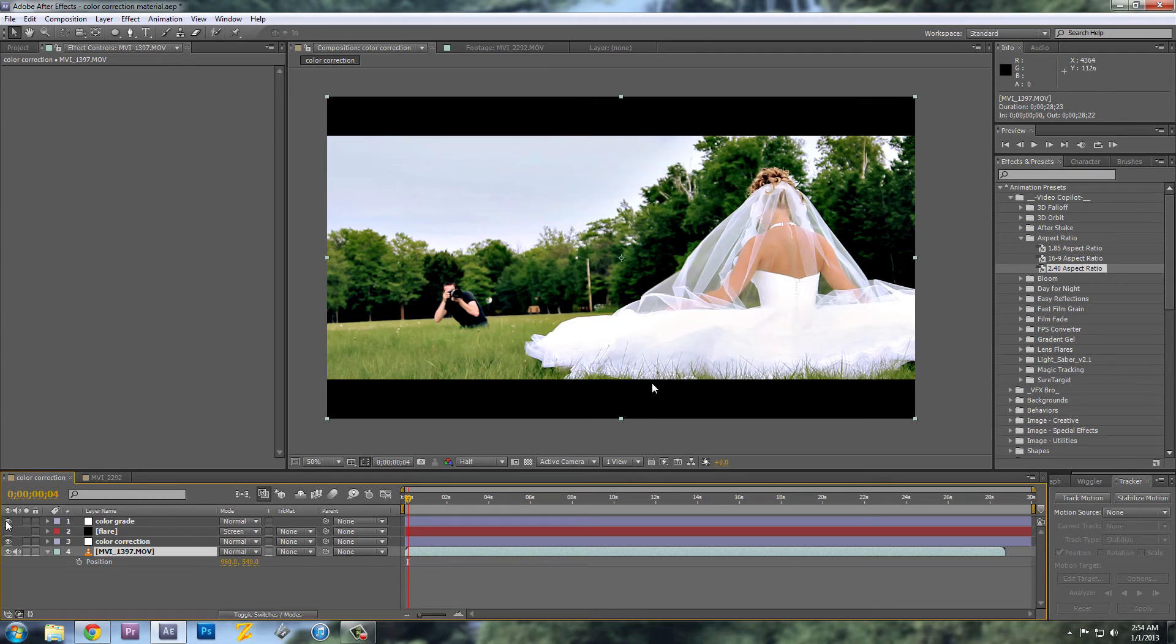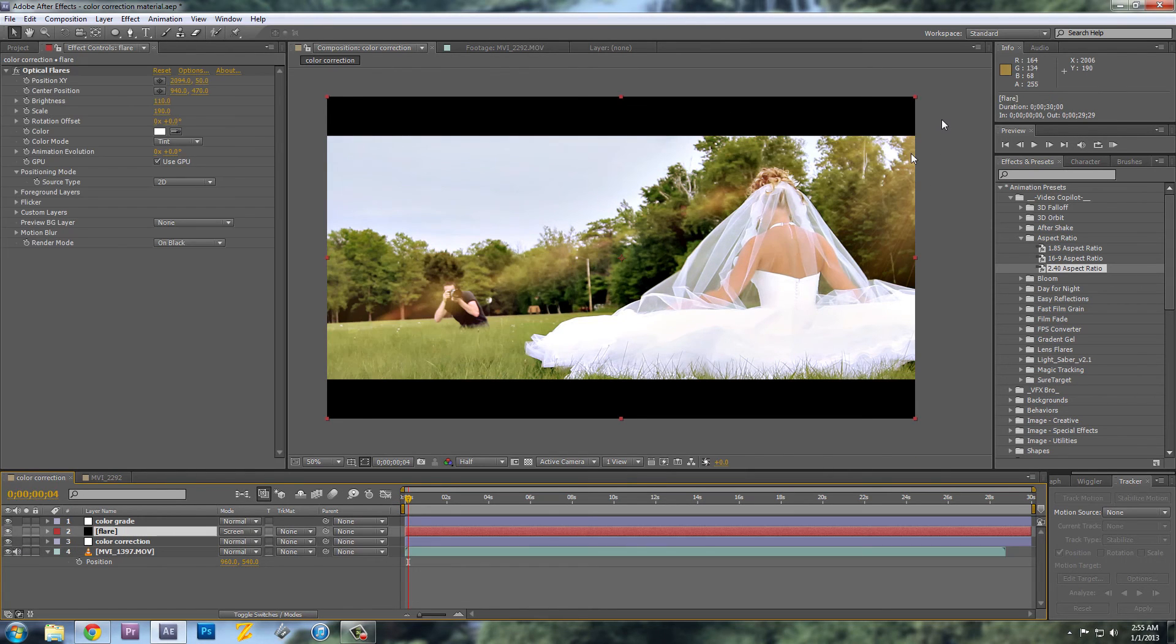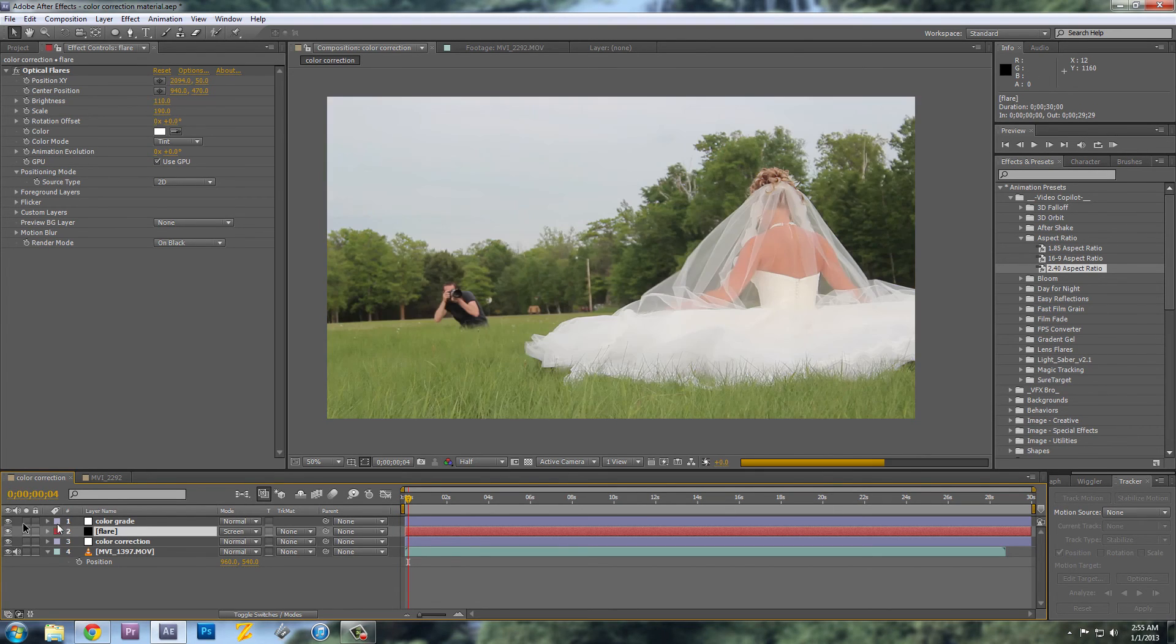I added the aspect ratio of 2.35, which is the film aspect ratio, and I have a little flare here to give it a little more filmic look. So if you compare that to that, it's a lot better looking.